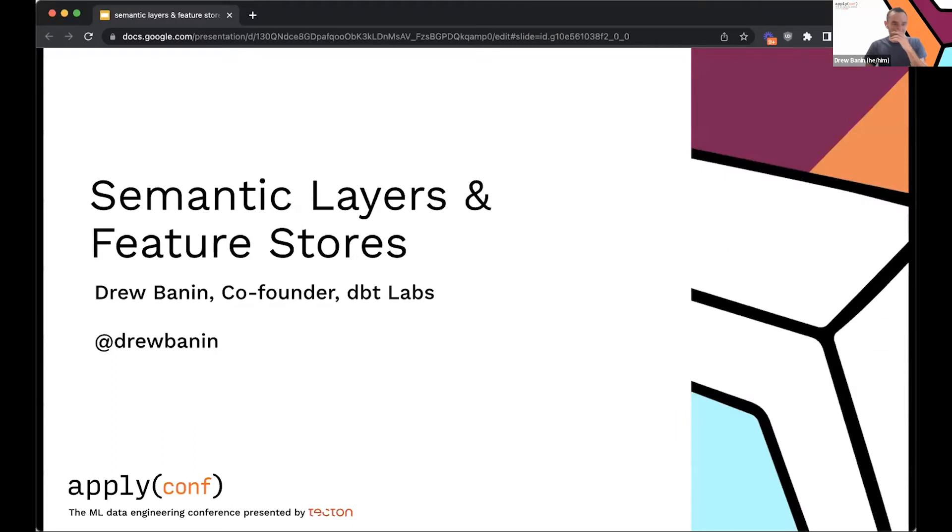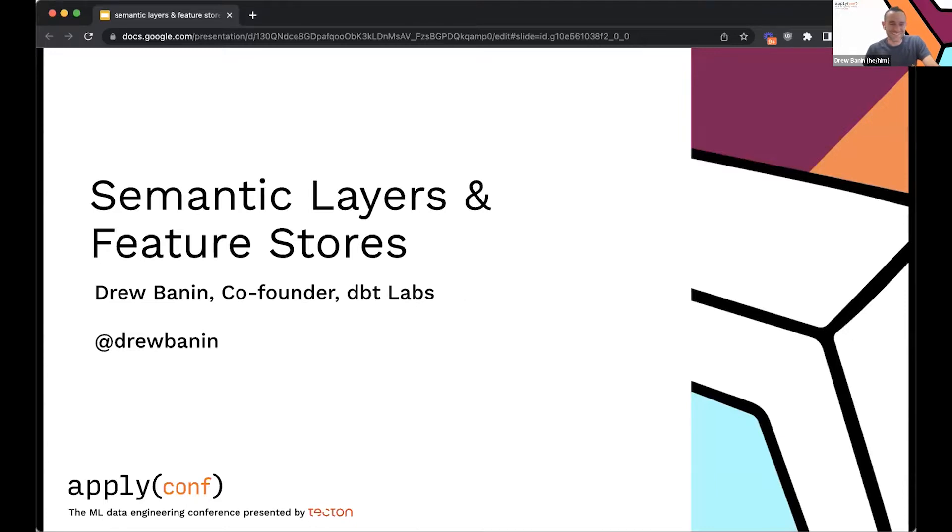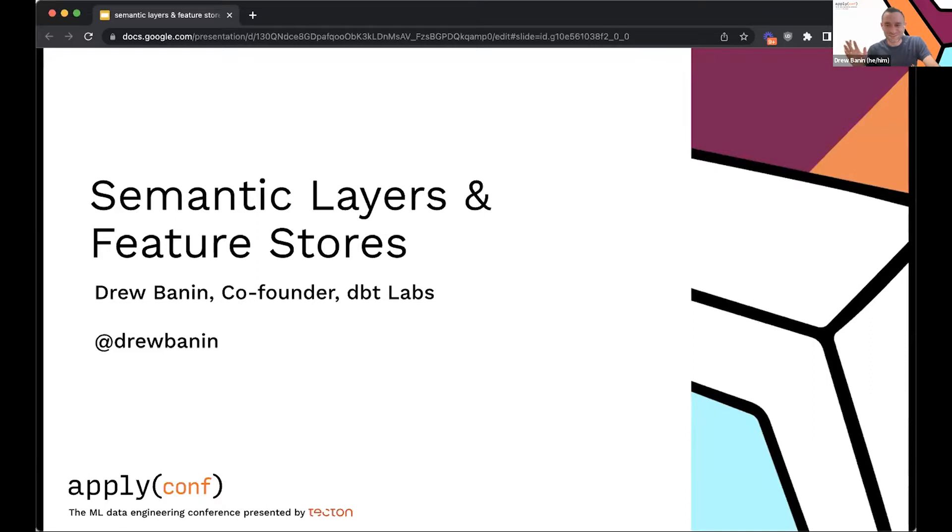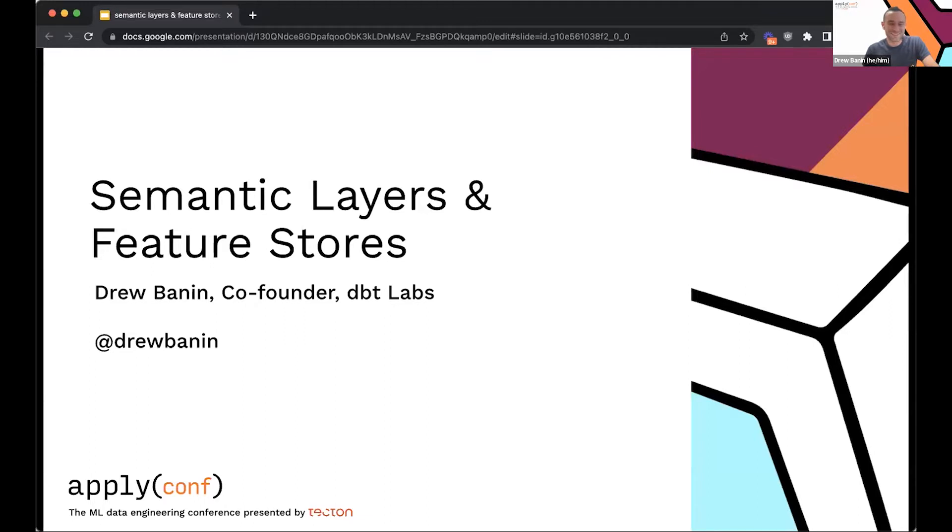So yeah, my name is Drew Bannon, I'm one of the co-founders at DBT Labs. You can find me on Twitter at Drew Bannon. And just one point of clarification, I think the agenda says that I'm the CPO here. I'm actually the former CPO here, which is great because as CPO I could never join events like this and give talks about things like semantic layers and feature stores. Really excited to be here and looking forward to the chat after in Slack.